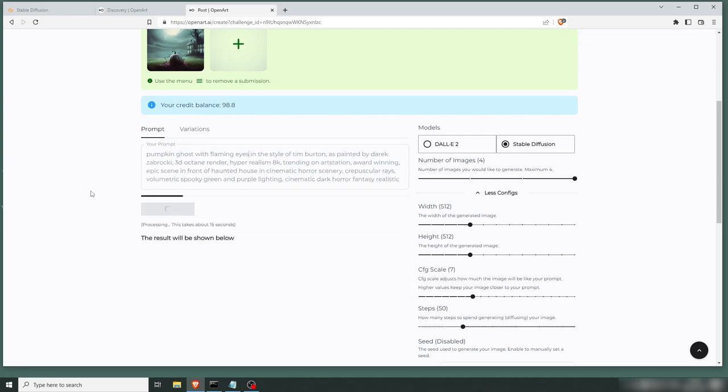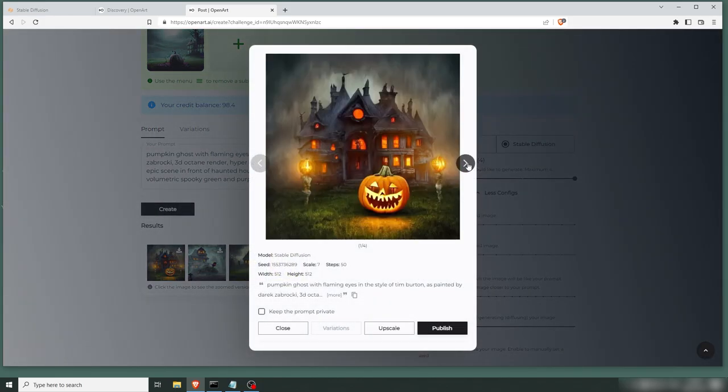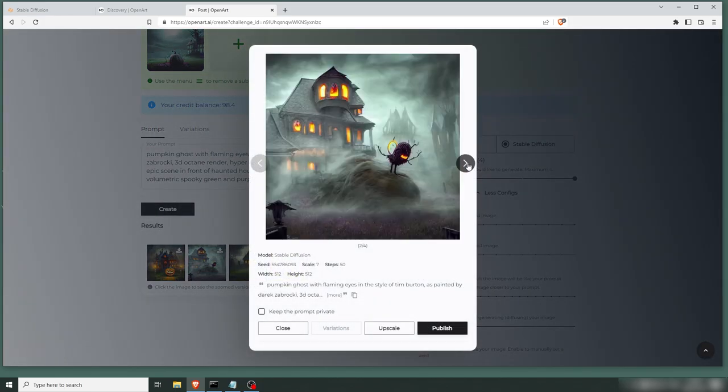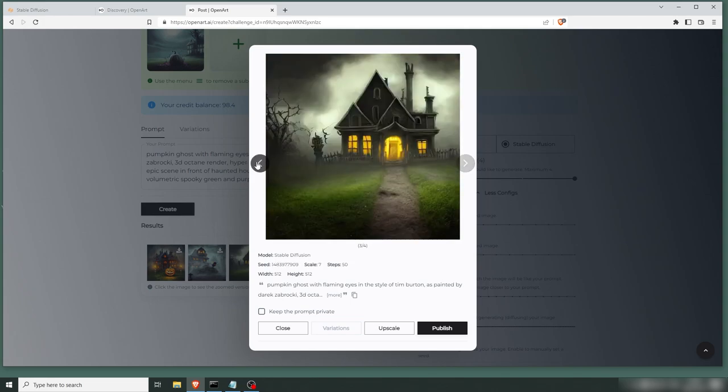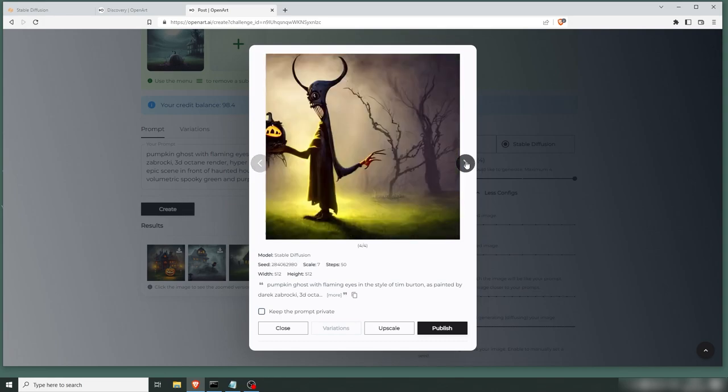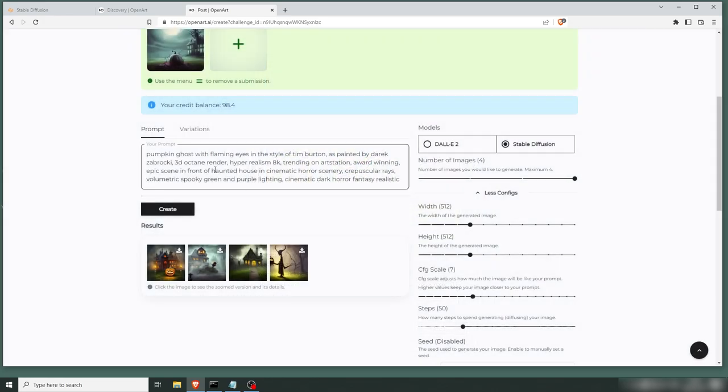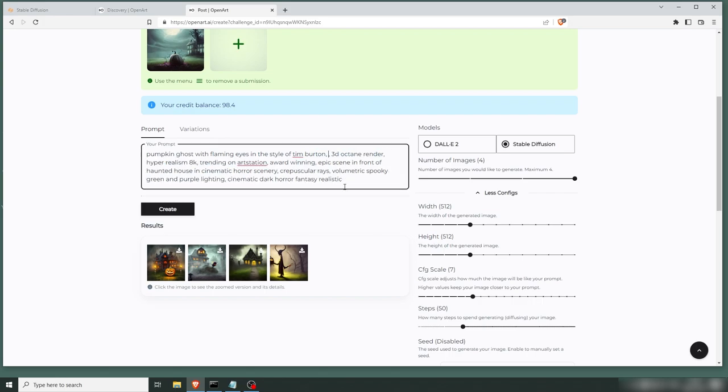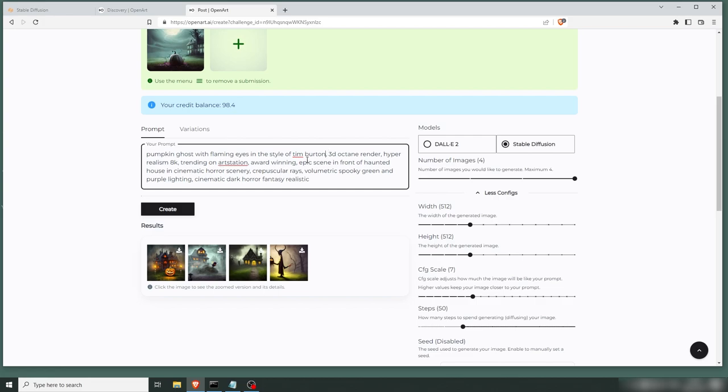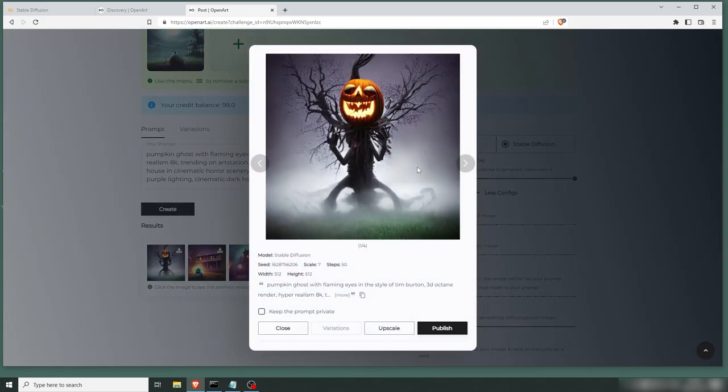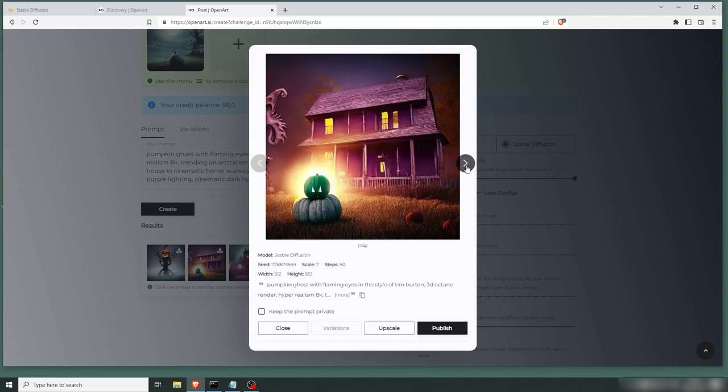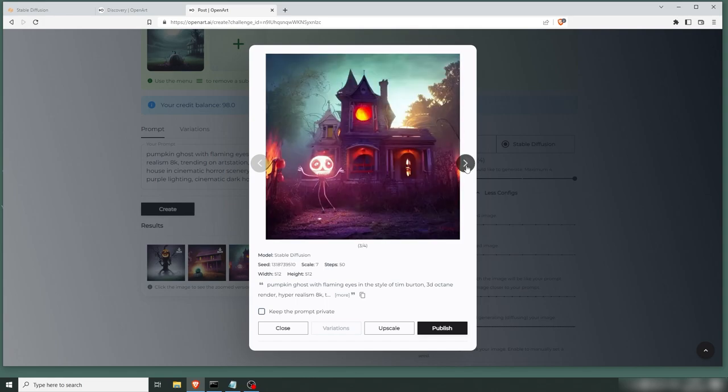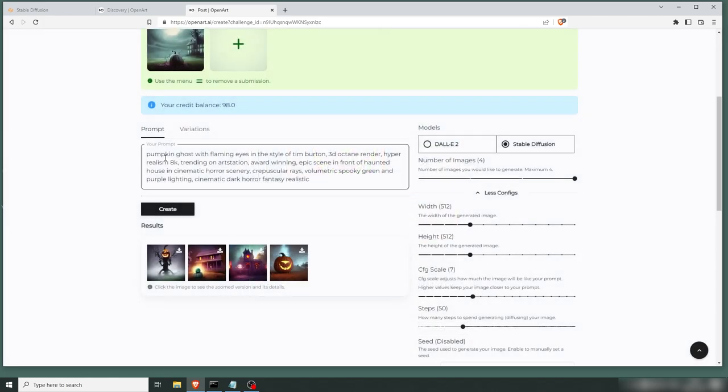Now I have no idea what a pumpkin ghost is, but I figure it might be cool. Yeah, this is pretty Tim Burton-y. I think the other ones are a little too painted. I think we're gonna remove Derek Sobrocky. I'm gonna keep the renders and the hyper realism and stuff there. See where that gets us. Let's create again. Hey, this is spooky. It's like a horror tree with a pumpkin on top. That's pretty Tim Burton. Oh, a pumpkin cyclops.